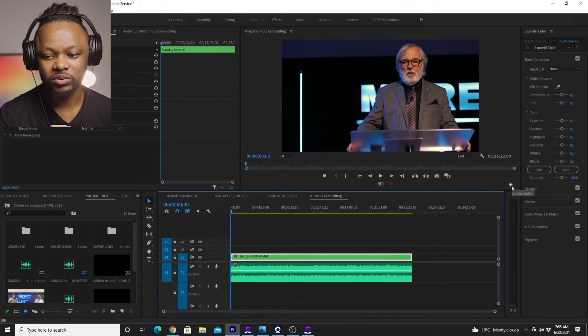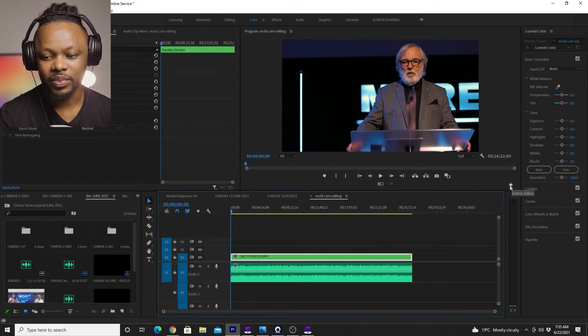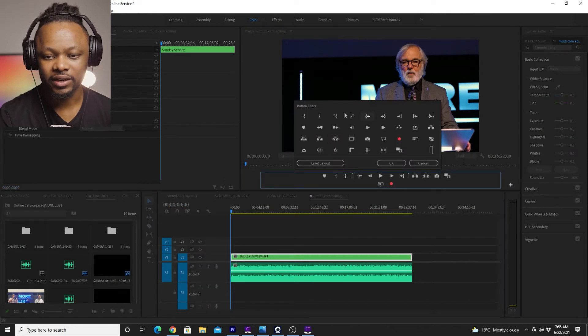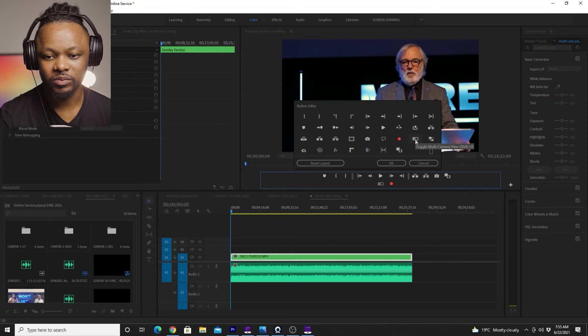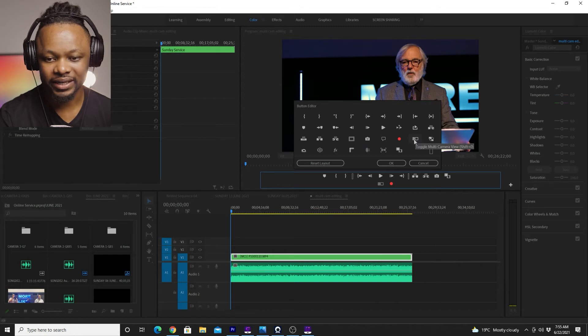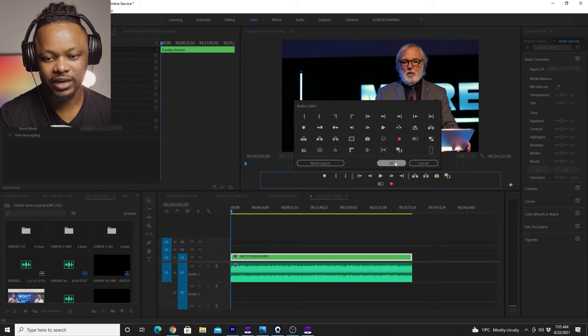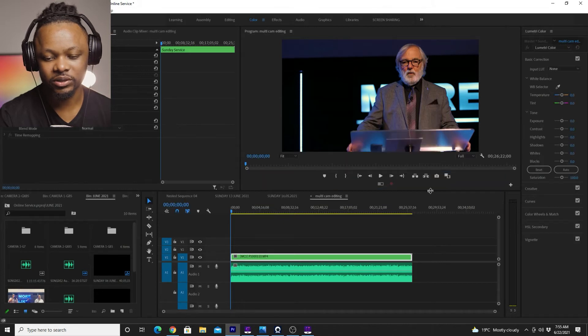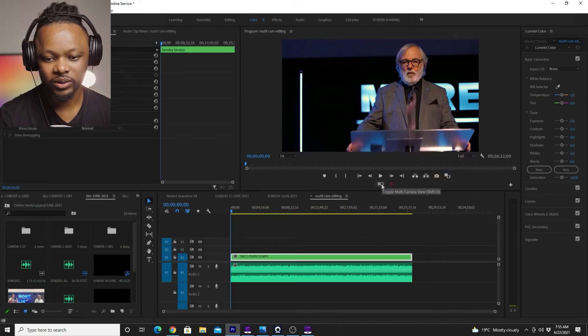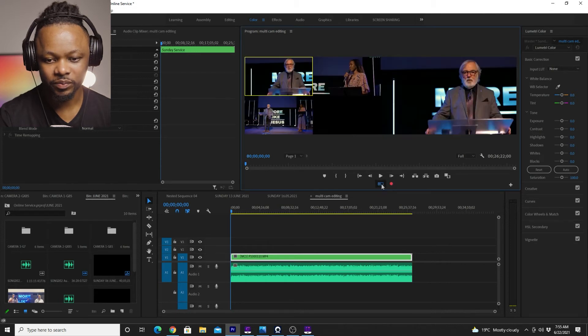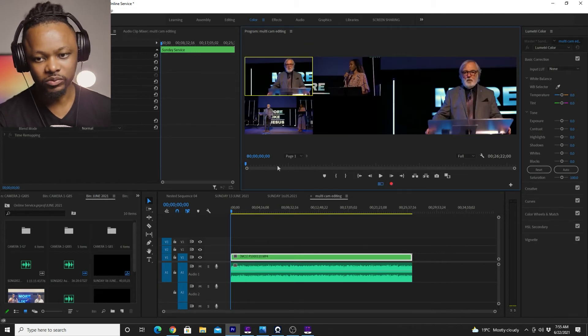You can go to this plus sign here, and then you find all the icons and it should be one of them. So it's usually this one. So you can click to it and it's going to be added. Mine is already added. So I don't need to do it again. So what you have to do is click toggle multi camera view and boom.